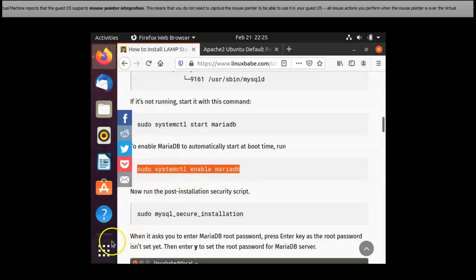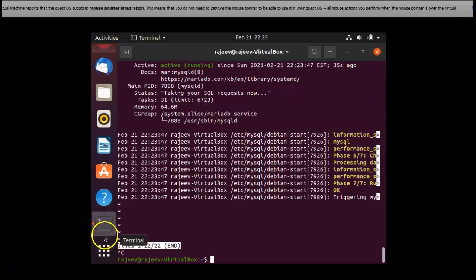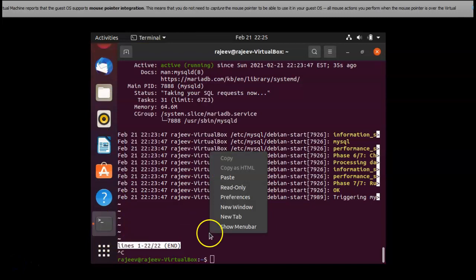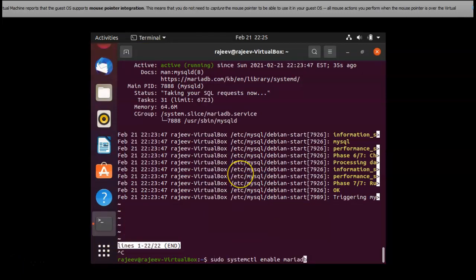To automatically start MariaDB at the boot time, I am running this command.